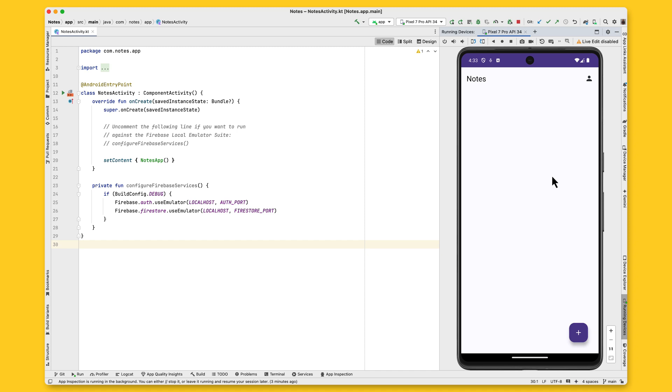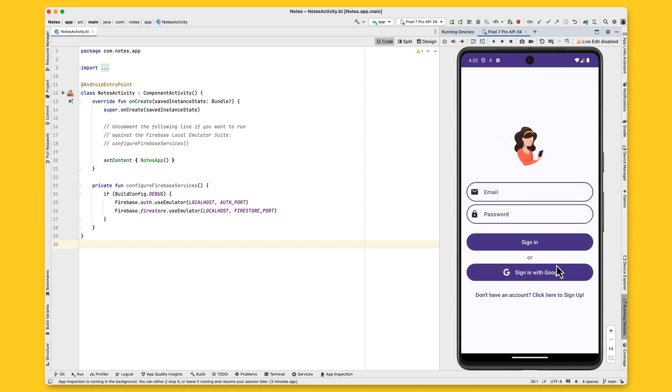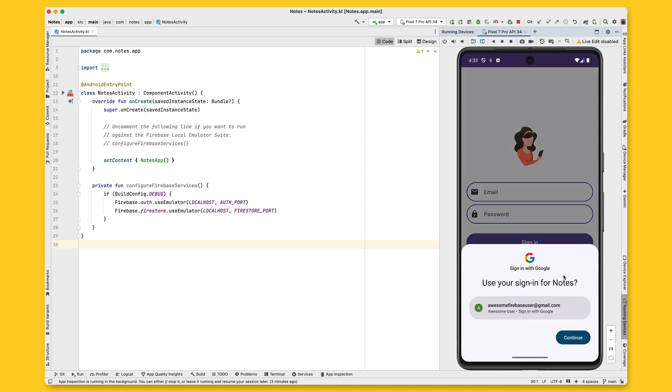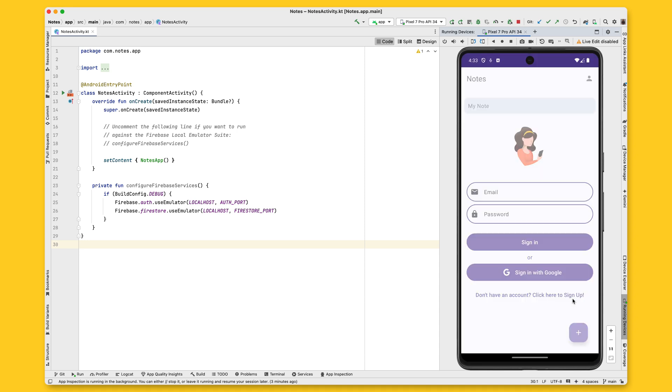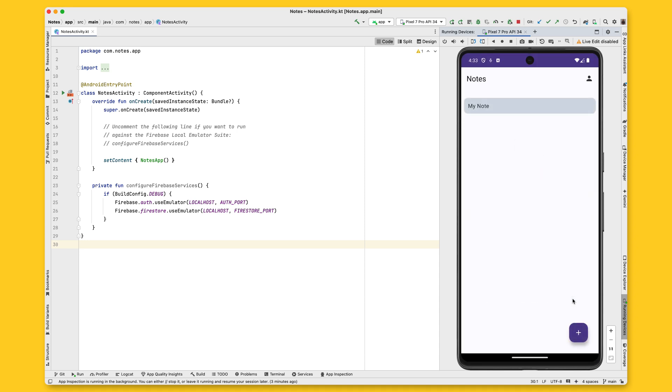Let me go to the account center one more time and test the sign-in flow by clicking on Sign In with Google. Once again, I can see the Credential Manager UI with the available Google accounts. Let me choose the same account I used on the sign-up flow. Done. Back on the notes page and I can see my note again.